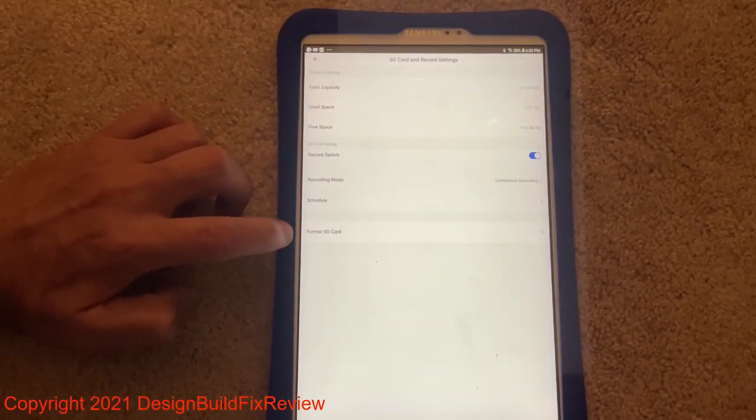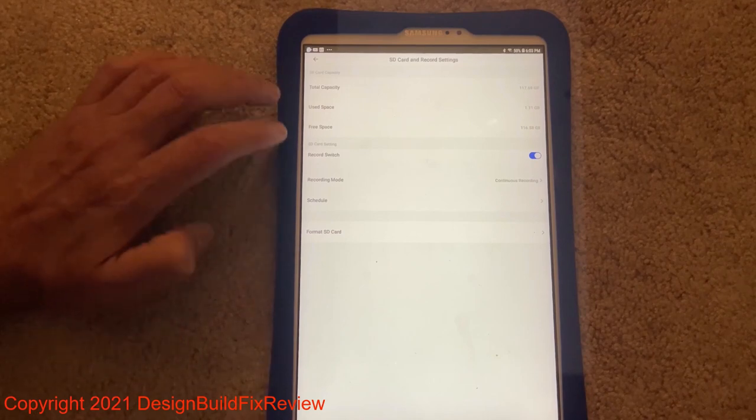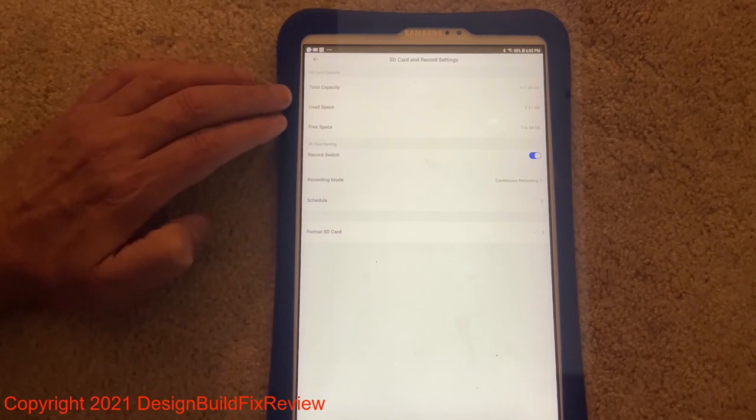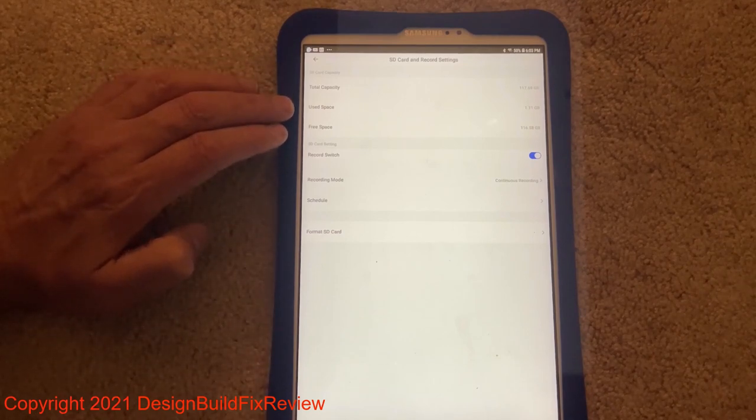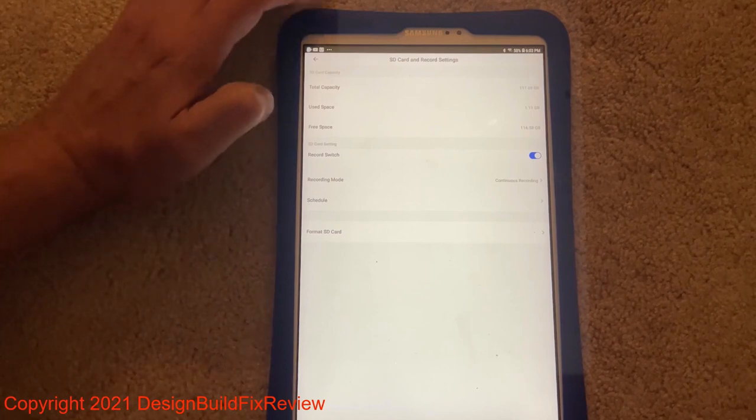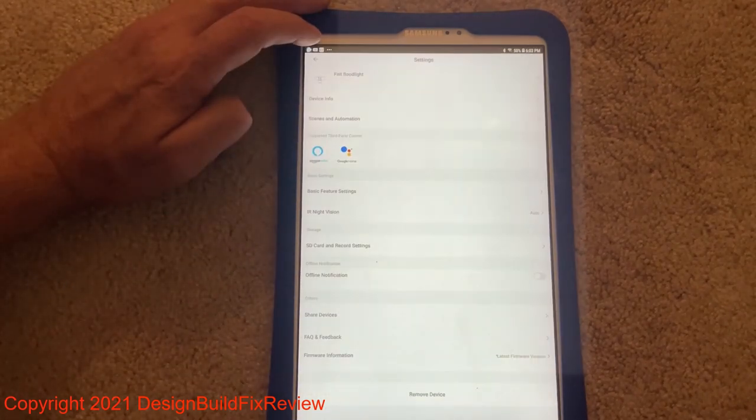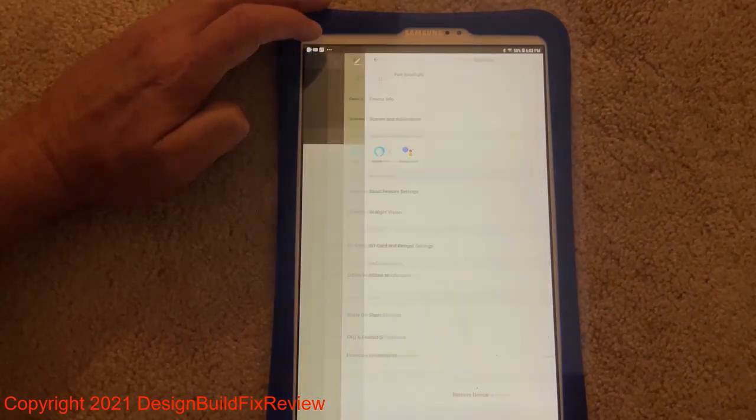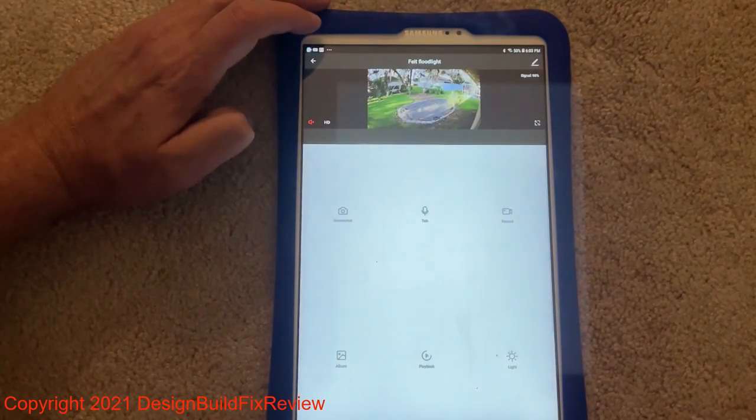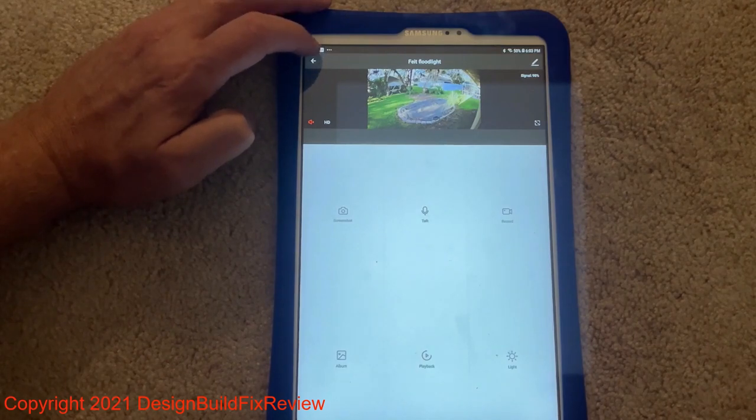Make sure it's saved. If you ever want to format your SD card, there's a format here. It tells you the size of the SD, what's the used space, and how much is free. But you save all those settings. And then your camera will start recording live from then on.